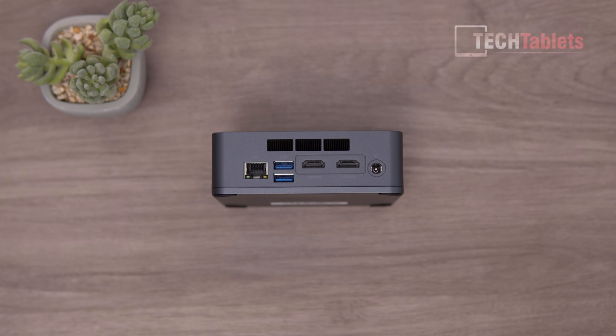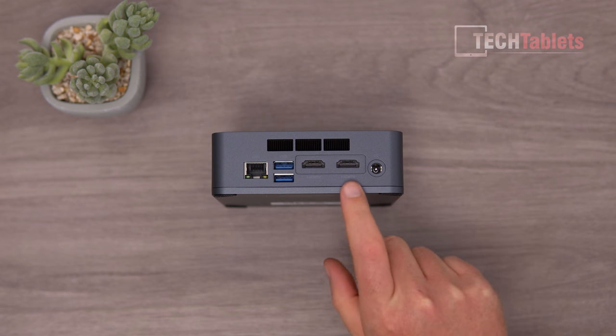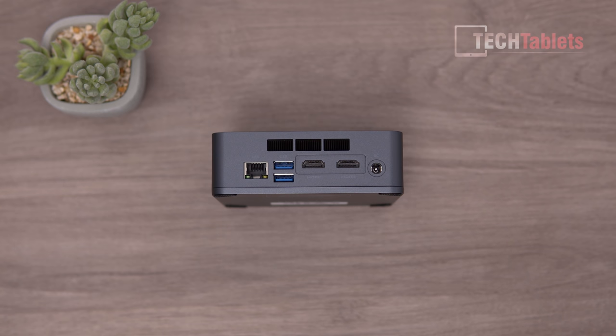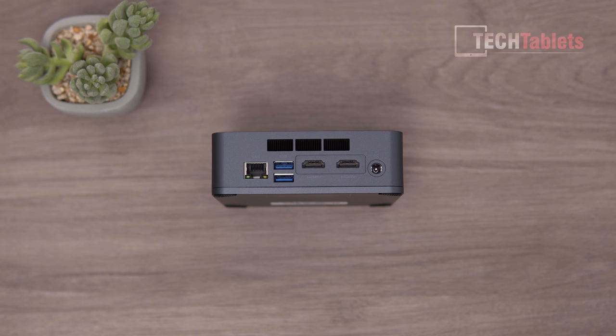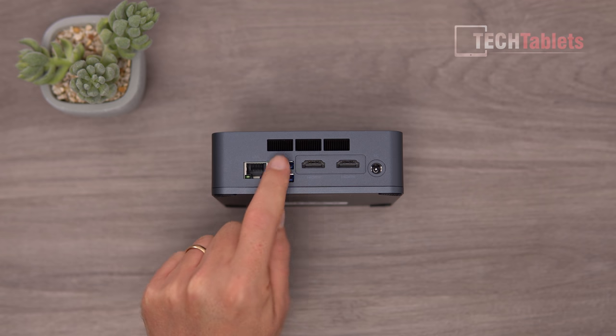On the back of the U59, we've got power in, two HDMI 2.0 ports that support 4K 60. Unfortunately there's no 4K 120 support - I tested it and it ended up scrambled. Two USB 3 ports, gigabit LAN.